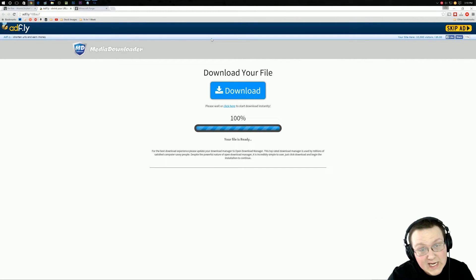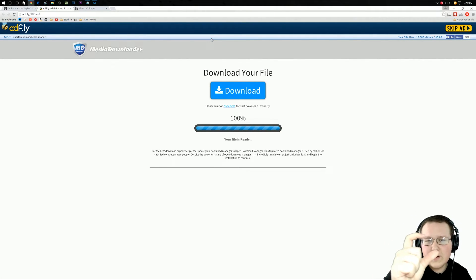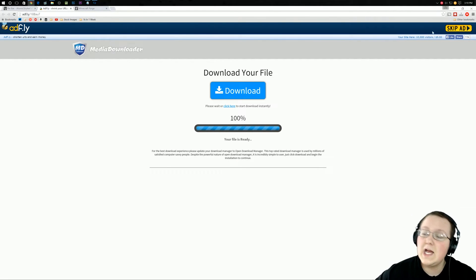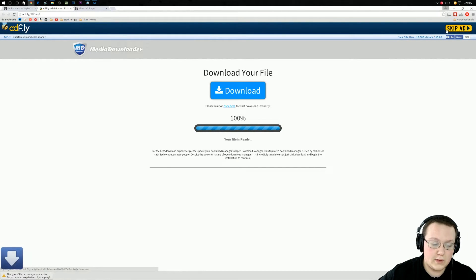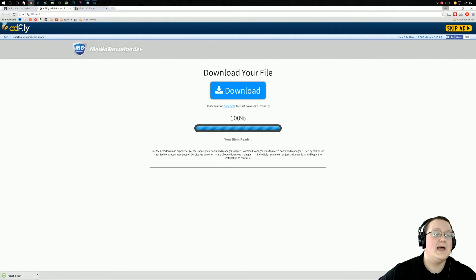If it doesn't, there's nothing I can do for you. AdFly is something these mod creators have to use to make a little bit of money back for all the work they put into their mods. Now let's just go ahead and click skip ad in the top corner here, and it automatically downloads Pet Bat.